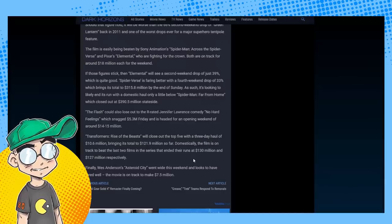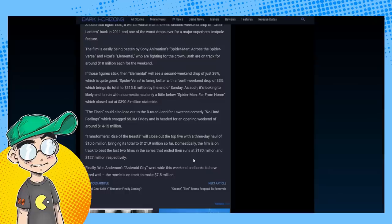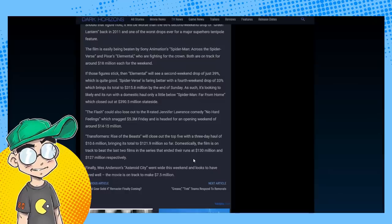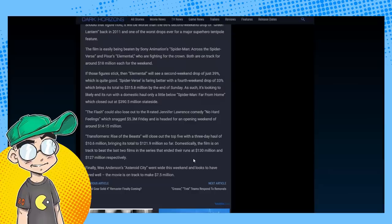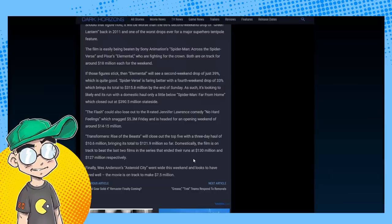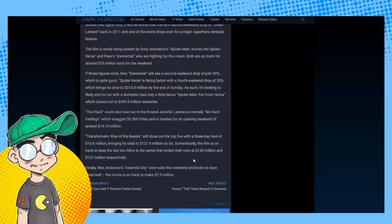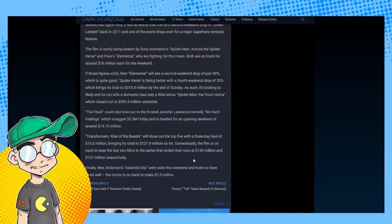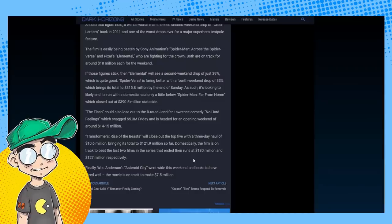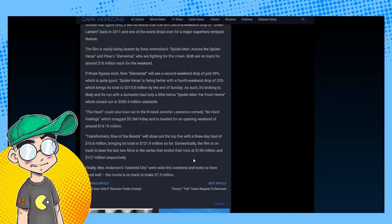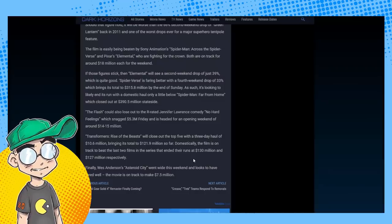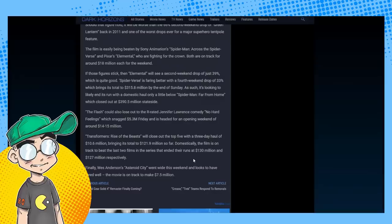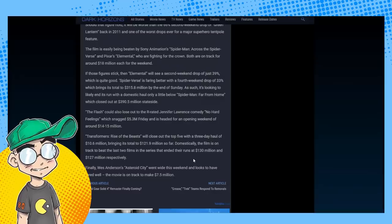The Flash could also lose out to a new Jennifer Lawrence R-rated comedy, No Hard Feelings. Transformers: Rise of the Beasts will close out the top five with a three-day haul of 10 million. That's not good either, but that was a week before Flash. It's bringing its total to 121 million so far domestically.